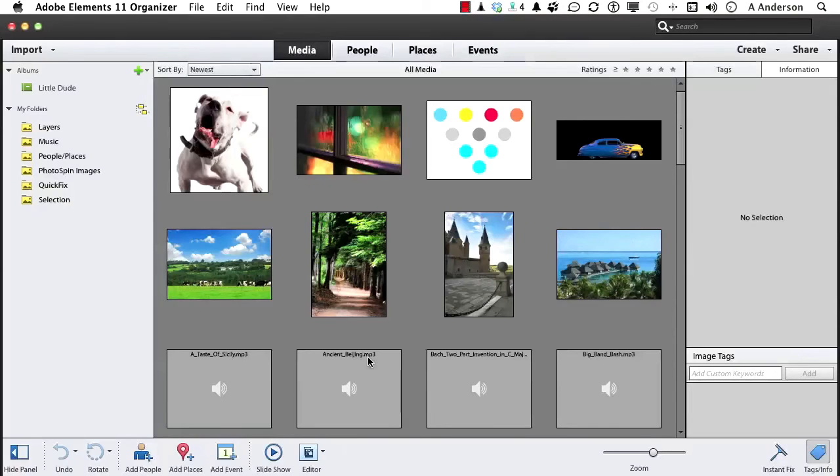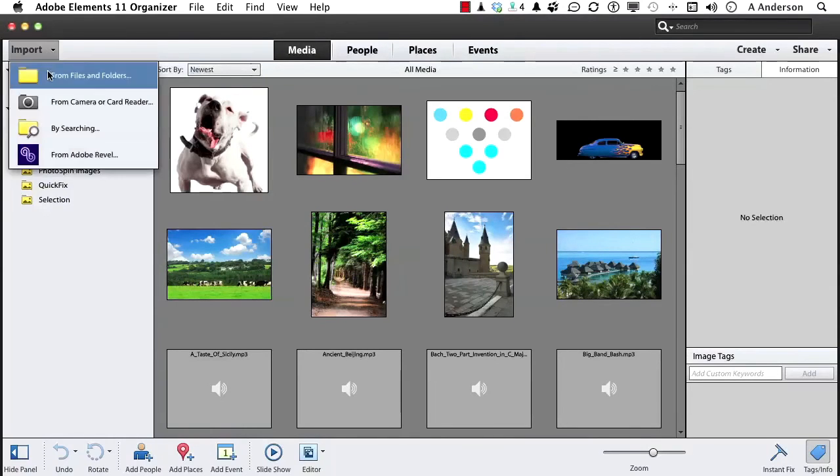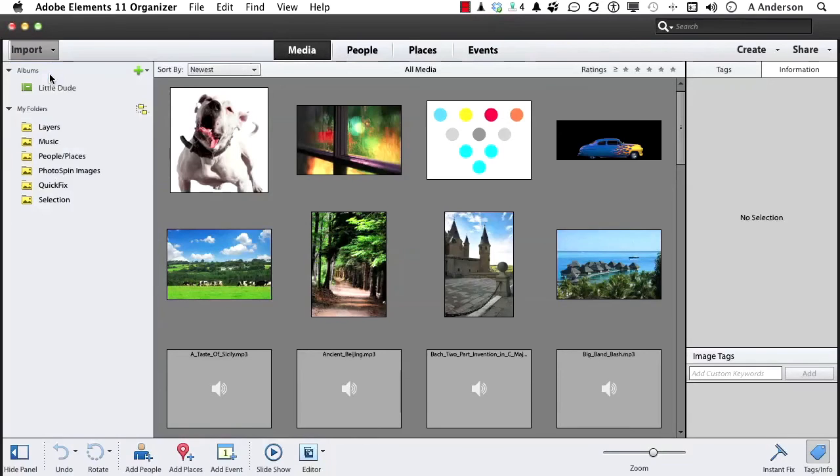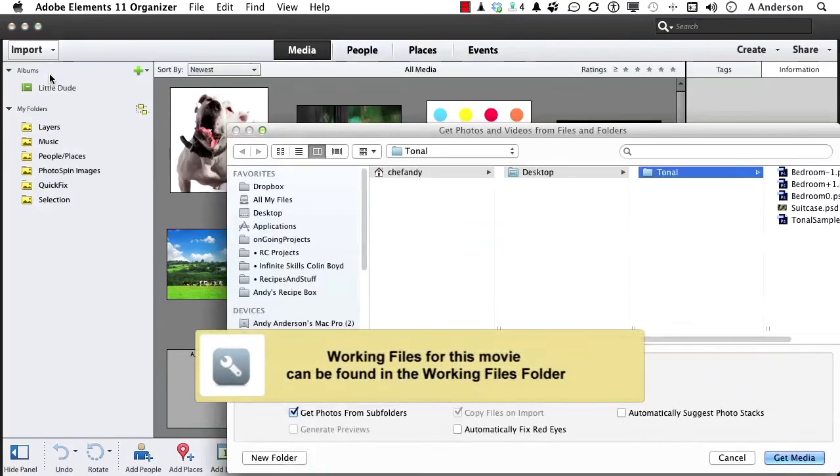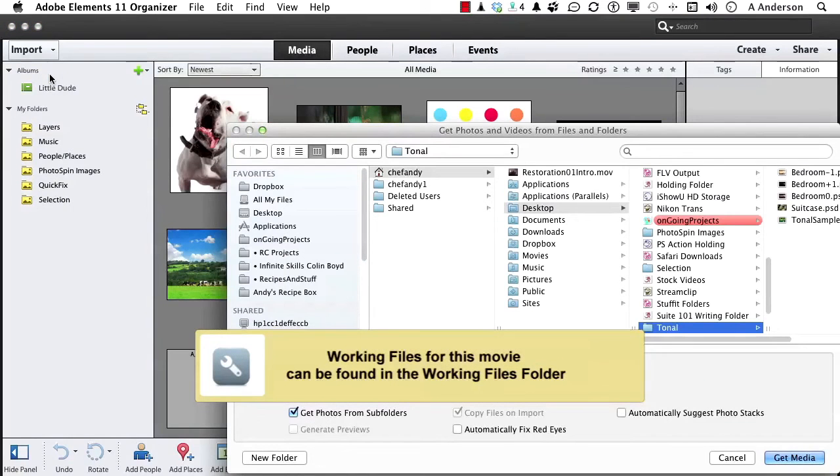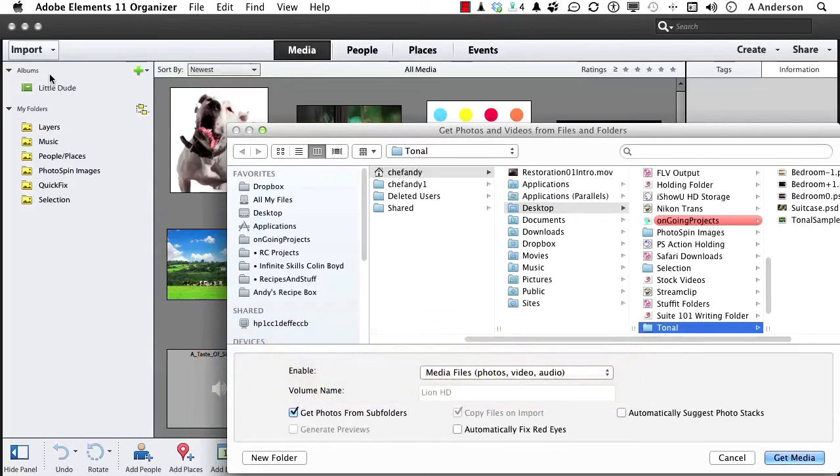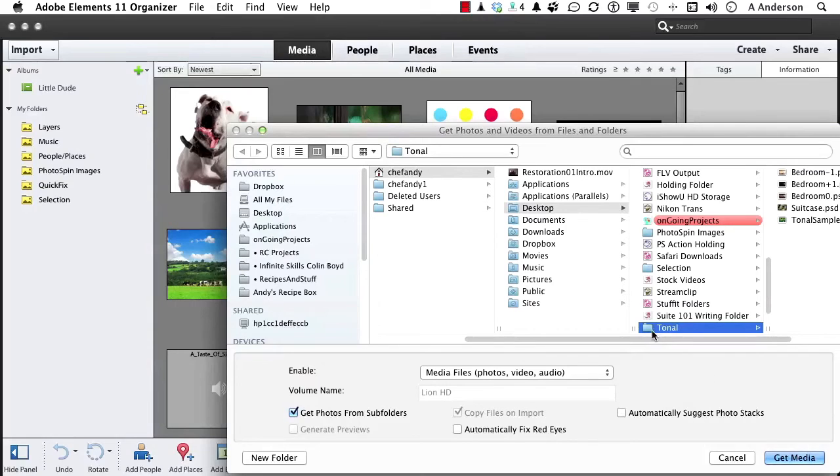We need some images. Go up to the word Import right here and go down to Files and Folders. Go into your working folders for this particular title, go into this chapter. You're going to find one called Tonal right there, and that's exactly what we want. Click Get Media.